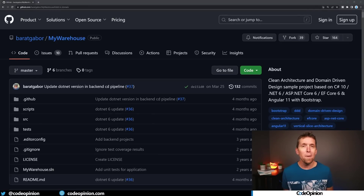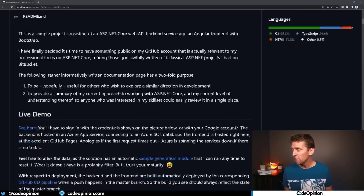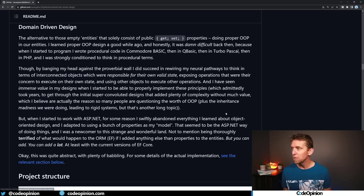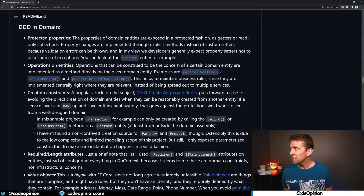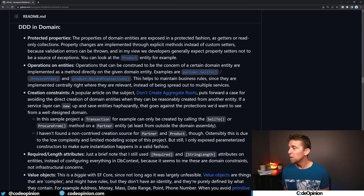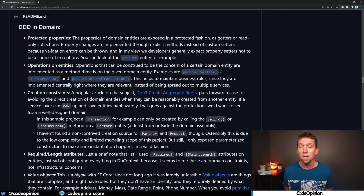If you search GitHub and look for domain-driven design sample applications they're all going to look very similar. This one is a warehouse so it's a little bit more than a to-do app. You might think this is a great starting point since it mentions domain-driven design. More specifically it talks about things like protected properties, operations on entities, creation constraints, required and length attributes, and value objects — sounds like all things related to domain-driven design.